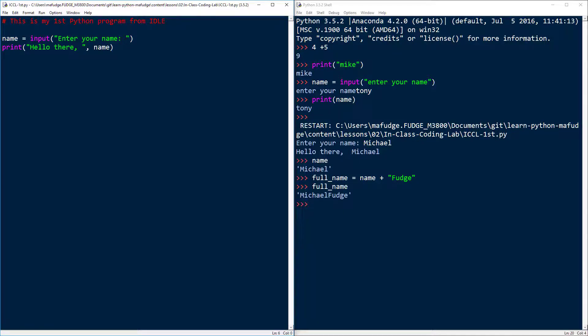It's a pretty simple environment. Again, you have an editor and then when you save and execute the code, it executes over here in the interactive window.